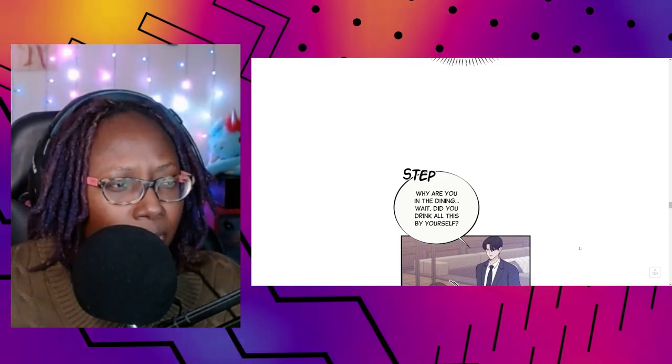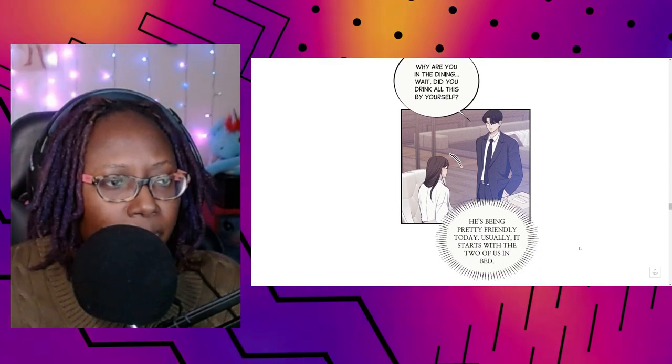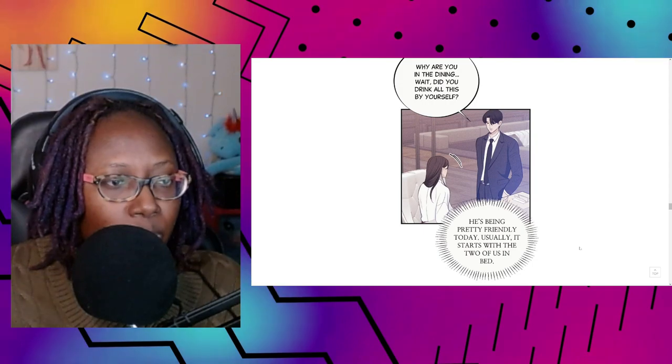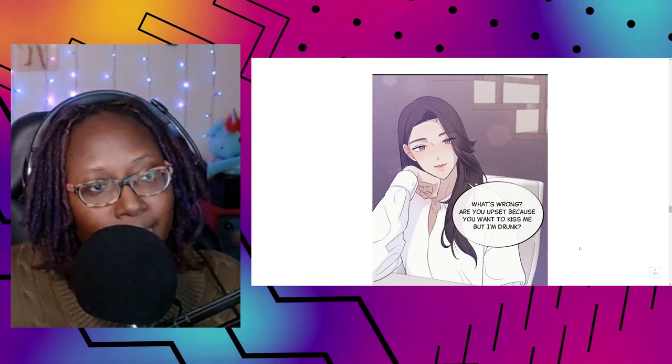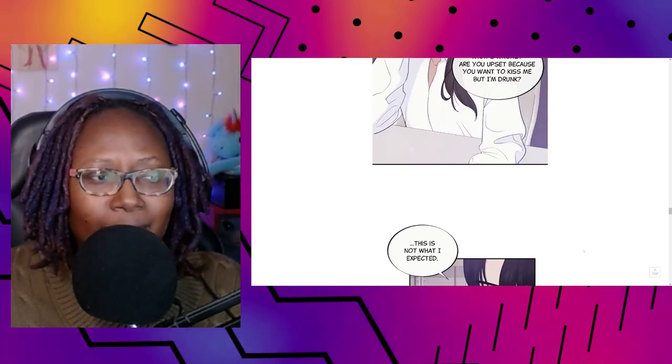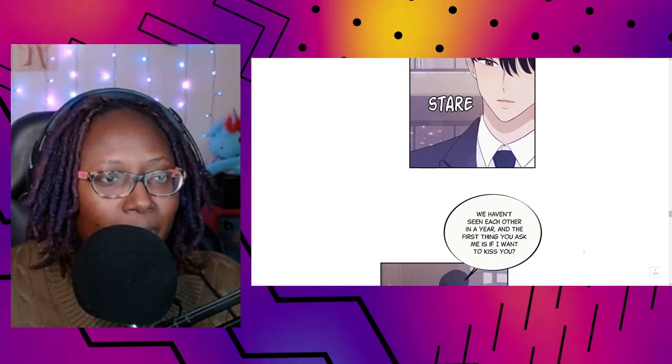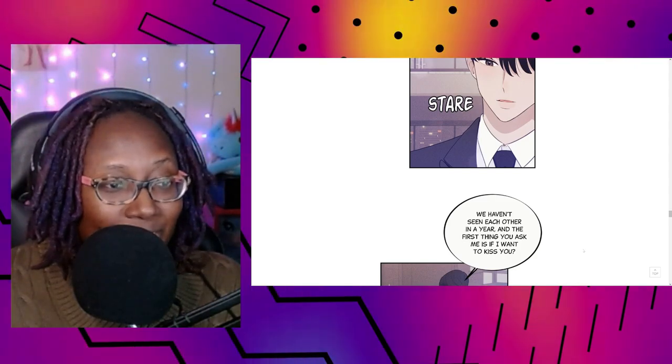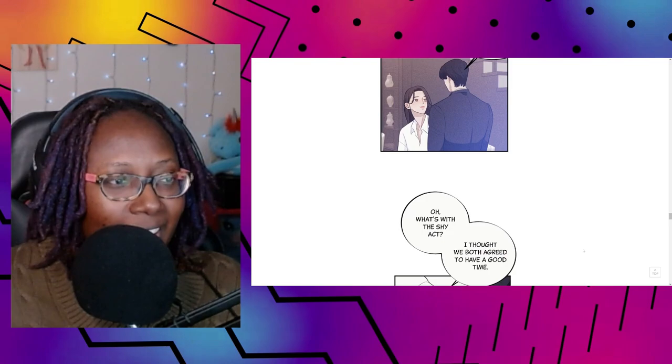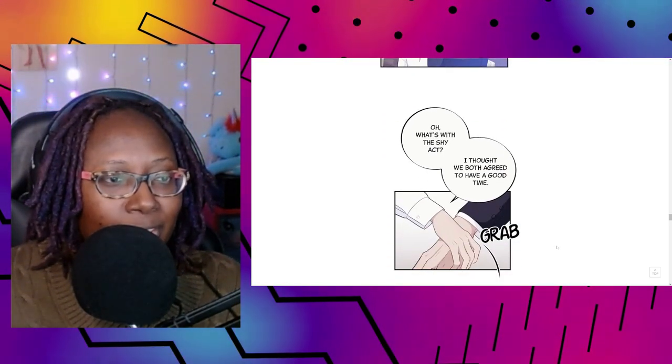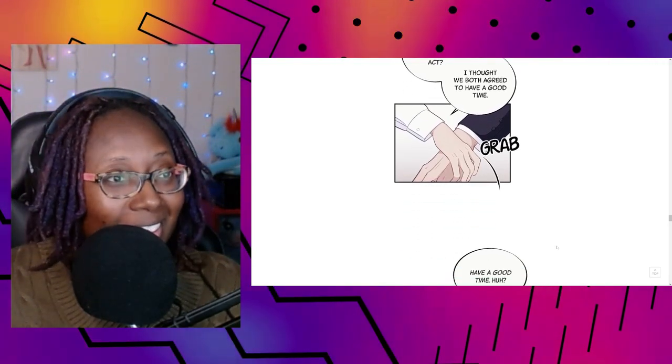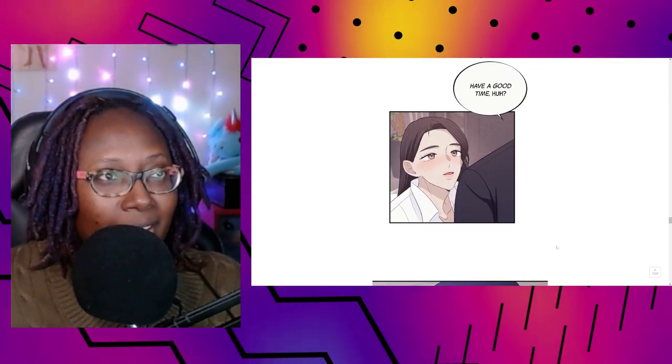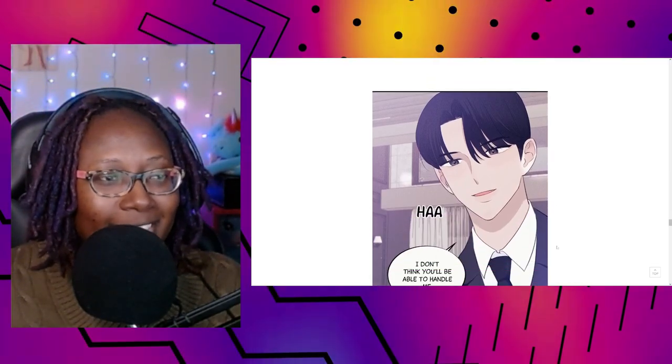Oh, she's sleeping. EJ, what are you doing out here? Who's calling me? Yu Hyeon. I'm having the same dream again. I thought it wouldn't happen if I got drunk. Why are you in the dining room? Wait, did you drink all this by yourself? He's being pretty friendly today. Usually it starts with the two of us in bed.